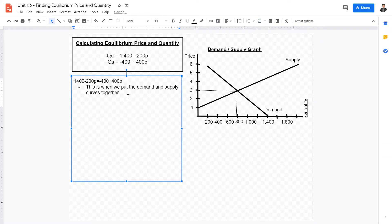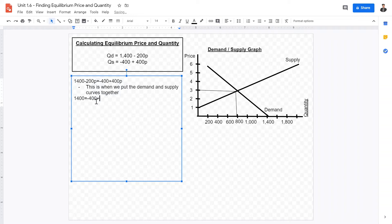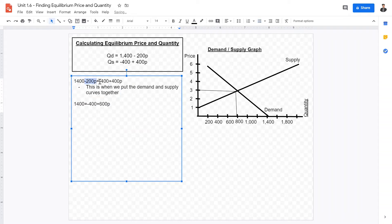With some simplifications, we can simplify it down. First, we move the negative 200p to the other side, which gives us 1400 equals 400 plus 600p. It is plus 600p because basic algebra tells us that moving negative 200p to the other side means we add 200p to both sides, giving us 600p.